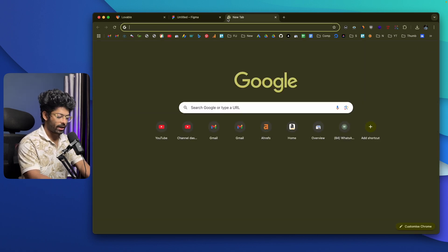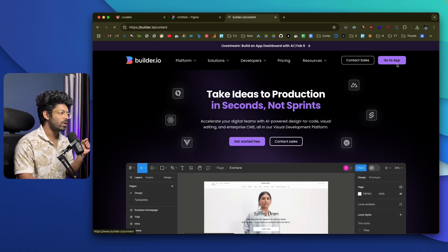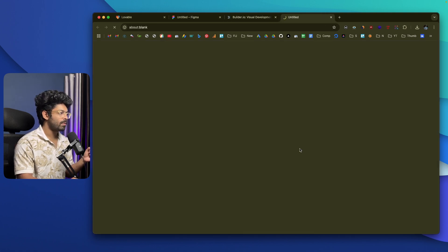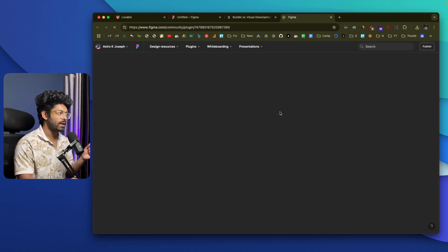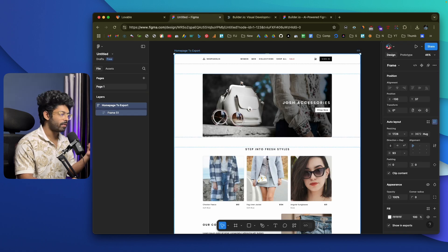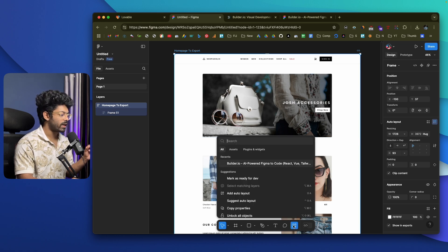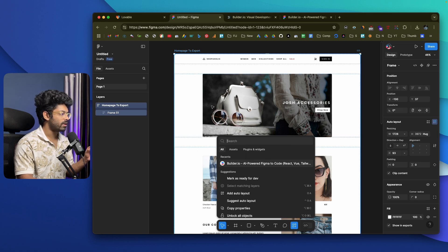Head over to Builder.io and sign up for a new account. Once logged in, you'll find an option to add the Builder.io plugin to Figma. Click on 'Get Figma Plugin' and add it to your Figma. I've already added it. Once the plugin is installed, you also need to connect it to your Figma account. After that's done, clicking the plugins option will show the Builder.io plugin.